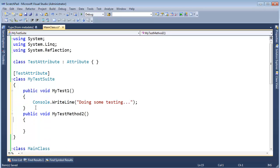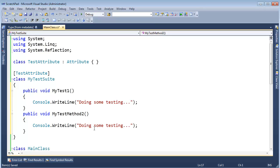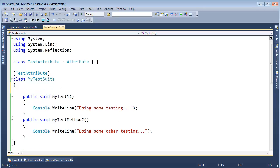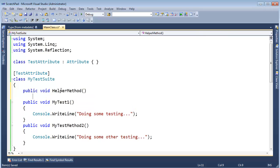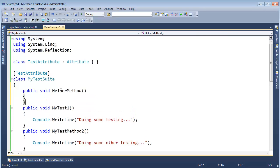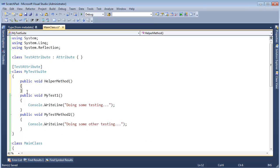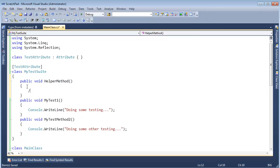And let's say in this method we're also doing some testing, some other testing. And let's say we have a helper method here. I'm just going to say public void HelperMethod, and this helper method is not necessarily a test method, it's just there's some code in here that helps our tests get their job done.